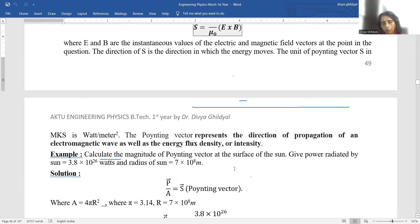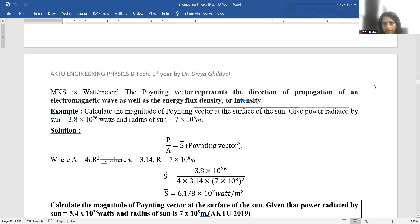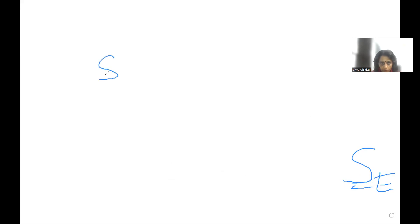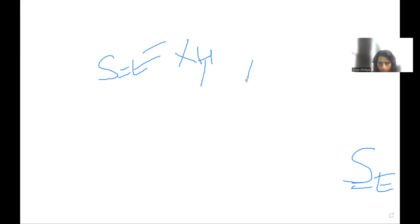Numericals are asked on Poynting vector. The general pattern in which AKTU asks numericals is based on the expression S = E × H. What they do is give you the value of E and expect you to find H, or give you H and expect you to find E. I will give you a simple example of a numerical on Poynting vector.